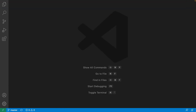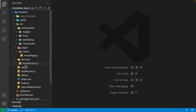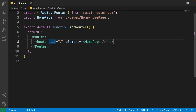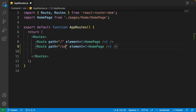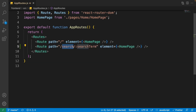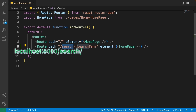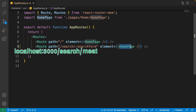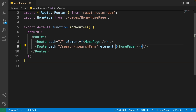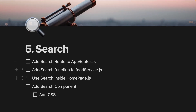Open the explorer and select app routes, then duplicate the home page route. Write 'search/colon search term' — 'search' is the constant value you see inside the address bar and 'searchTerm' will be a route parameter, so we can get it inside the home page and use it for searching.